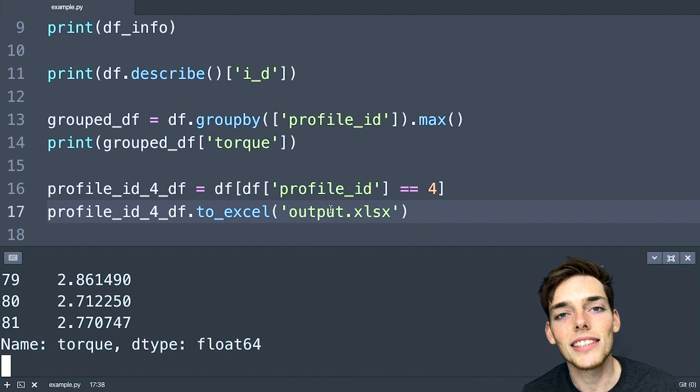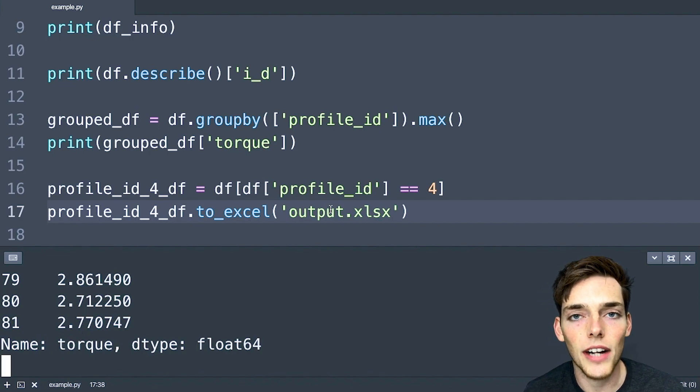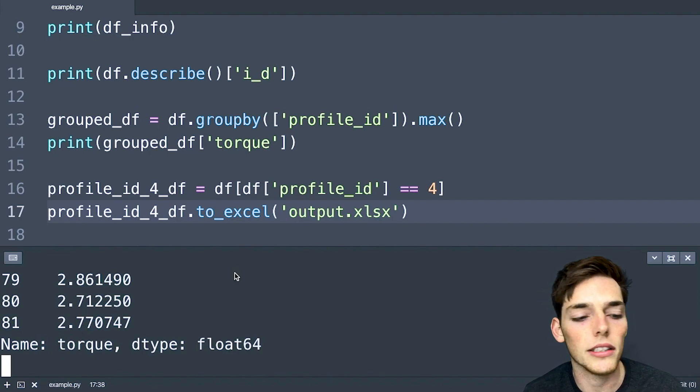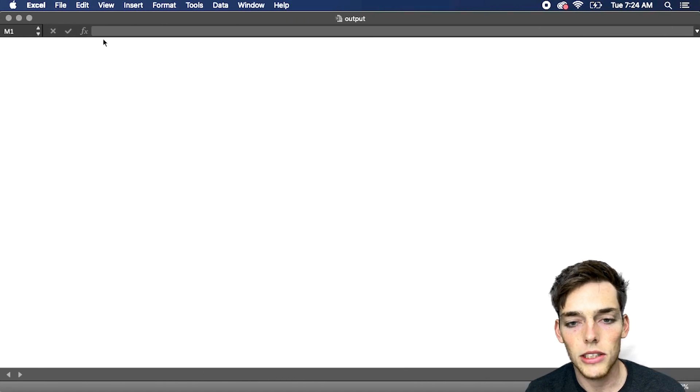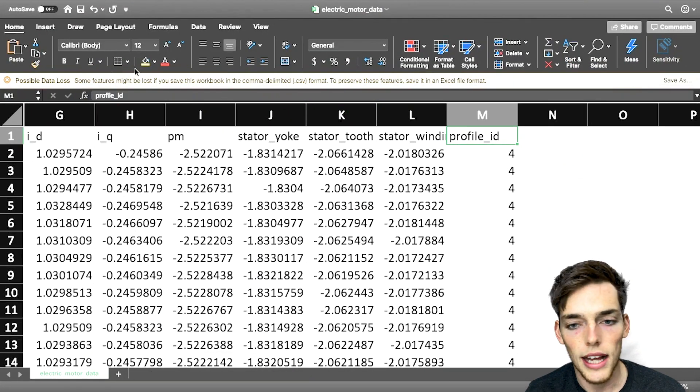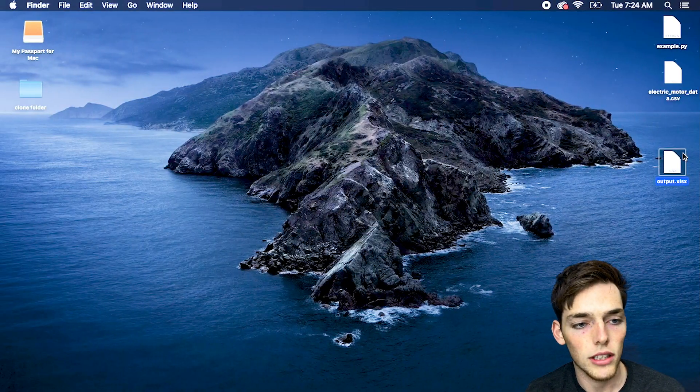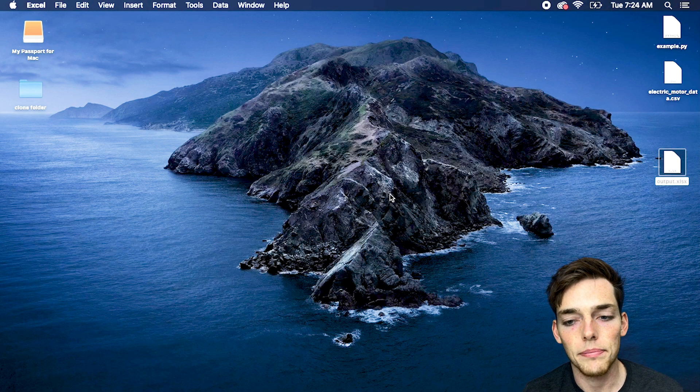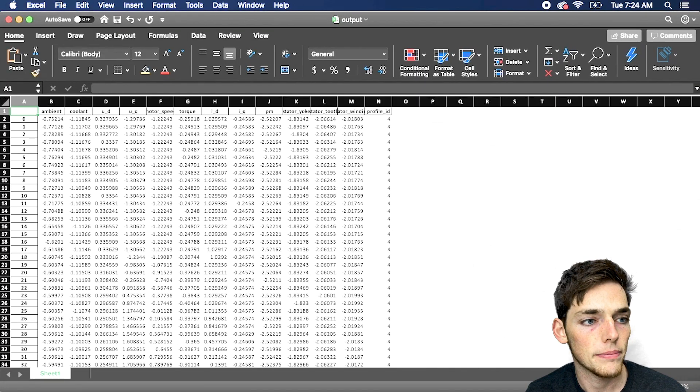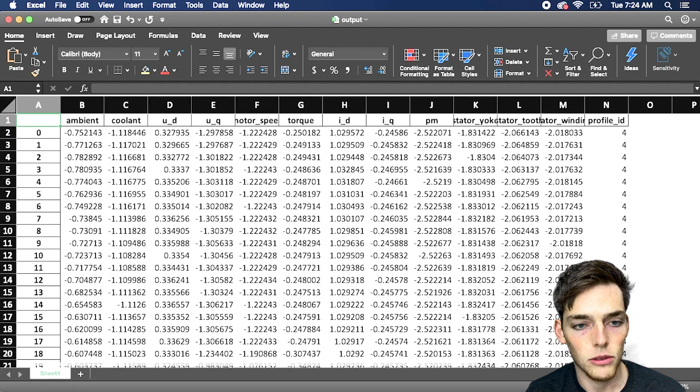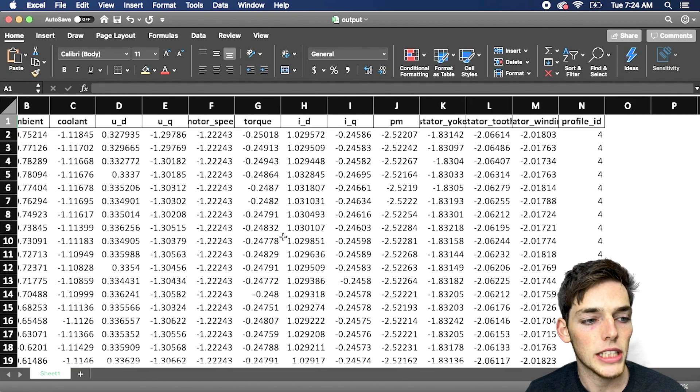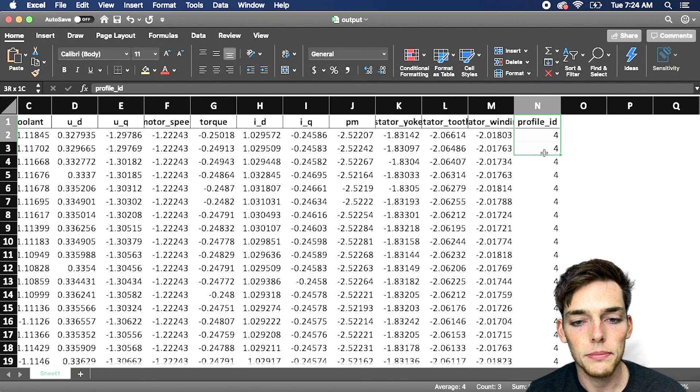Now when we execute this, we should be returned an Excel file to the same directory that we're working in. Once that finishes up, let's go access that new output.xlsx file, which has been written to my desktop. We'll open that. And we'll zoom in.